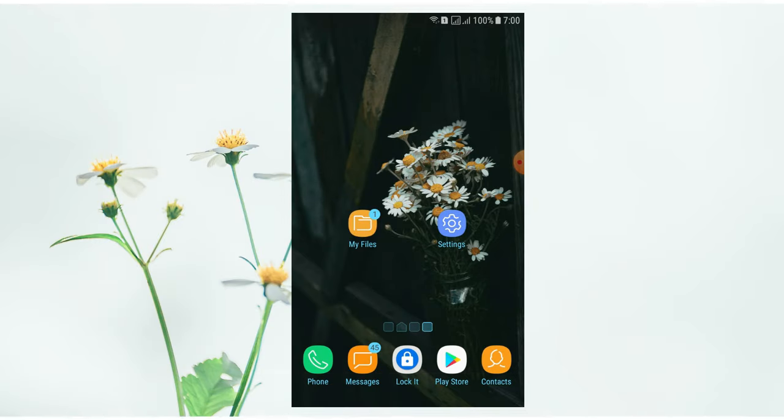Hello everyone, I am going to take a video of Samira Techbrook YouTube. I am going to show you a smartphone.